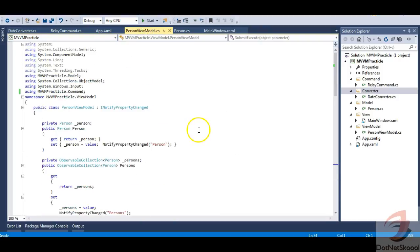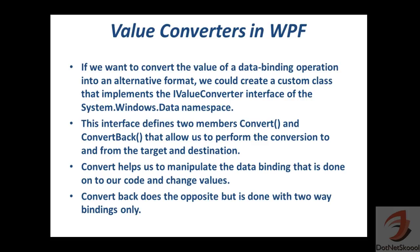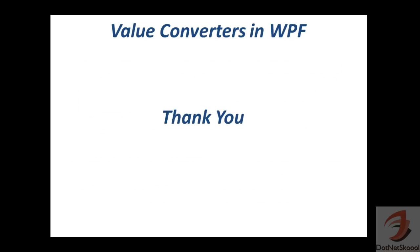That's why we have a separate interface, a separate folder, and a separate class for value conversion. The concept of value converters in WPF should now be clear. Practice it once and you'll get a full understanding. Thank you for listening — if you have any doubts, please leave a comment below and subscribe to the channel.